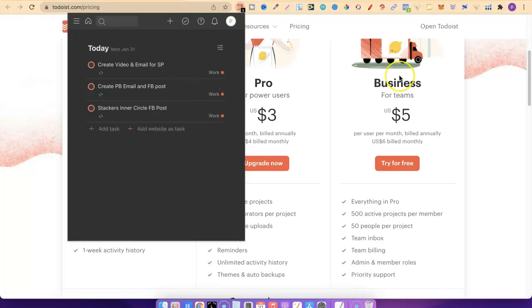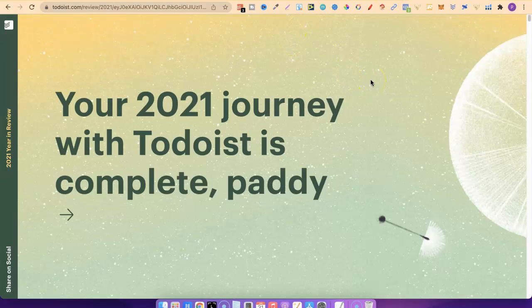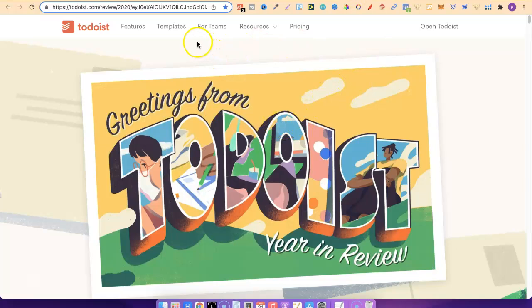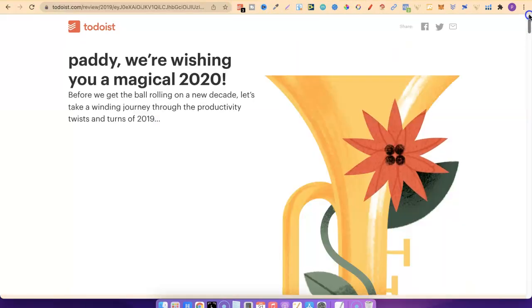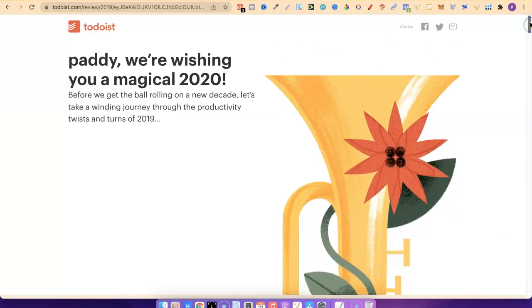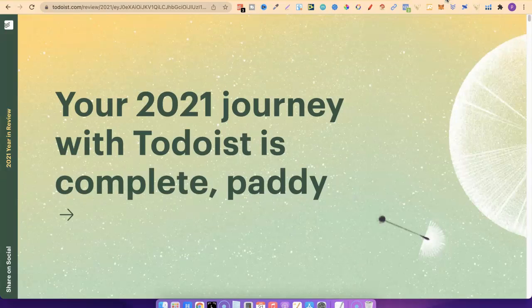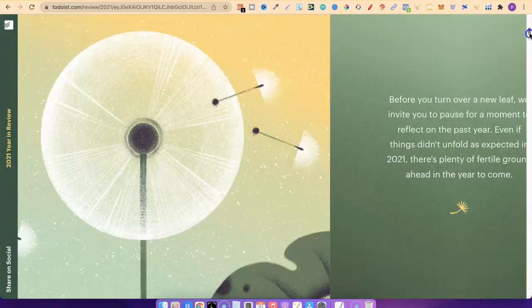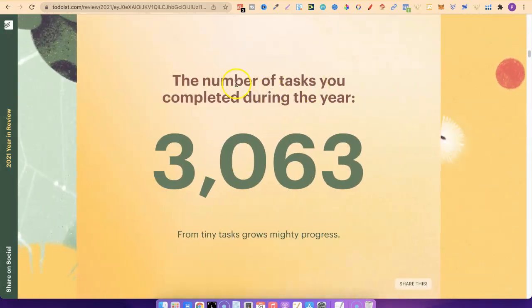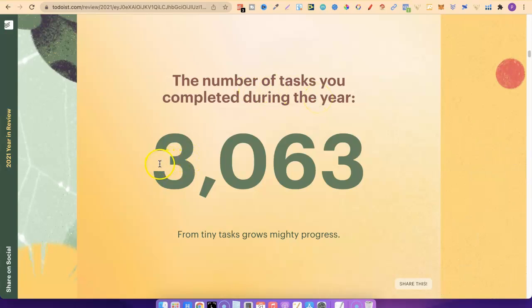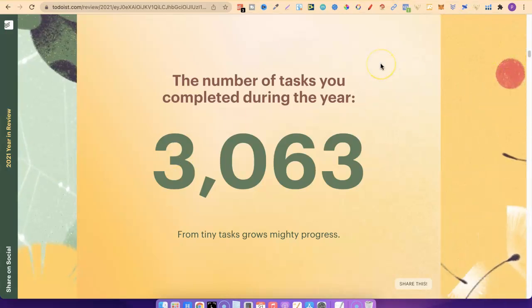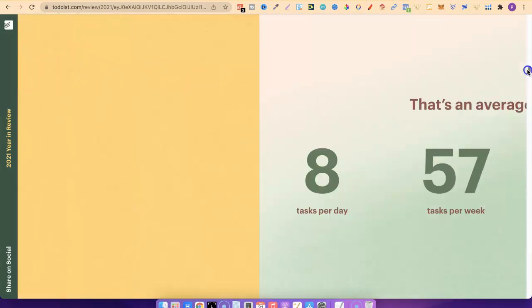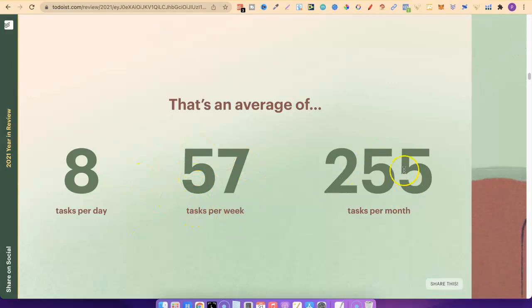A cool feature that they have is a year in review. They went ahead and gave me my year in review for 2021. I have it for 2021, 2020, and 2019. If we scroll down, we can see the number of tasks I completed during the year. In 2021, I completed 3063 tasks within my business, which is pretty cool. I love seeing data like this. That's an average of around eight tasks per day, 57 tasks per week, with around 250 tasks per month.